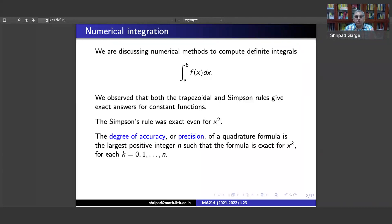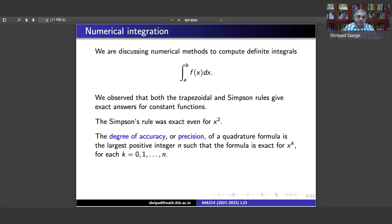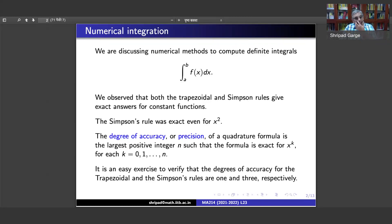If you wanted to compute the degree of precision for such a formula, you have to show that it is exact for those powers and not exact for x^(n+1), so that n is the largest value for which the formula is correct. It is an easy exercise to verify that the degrees of accuracy for the trapezoidal and Simpson's rules are one and three respectively — something that follows directly from looking at the error formula.